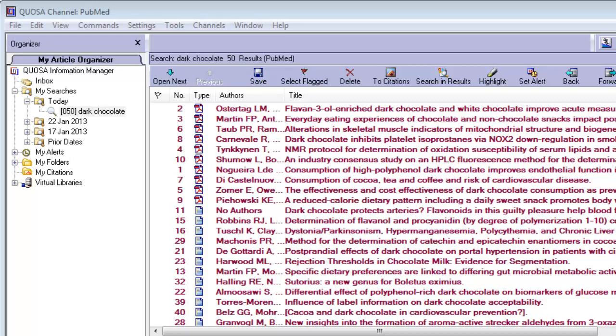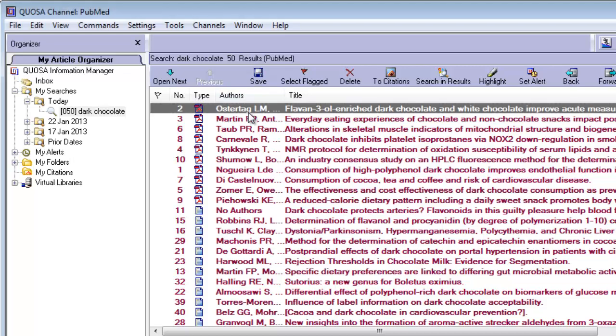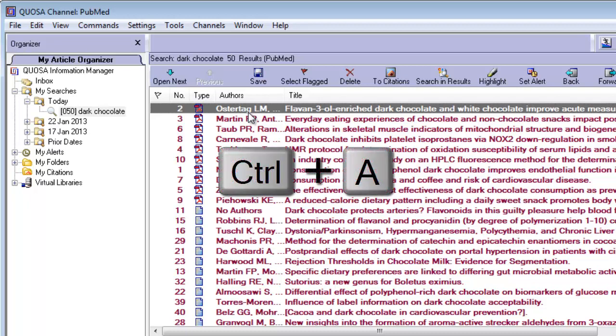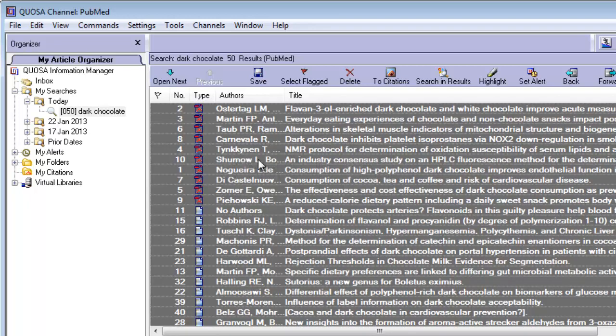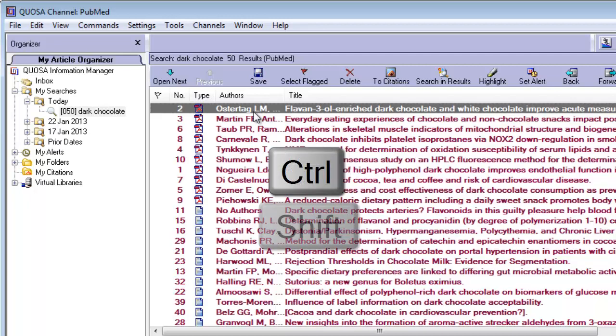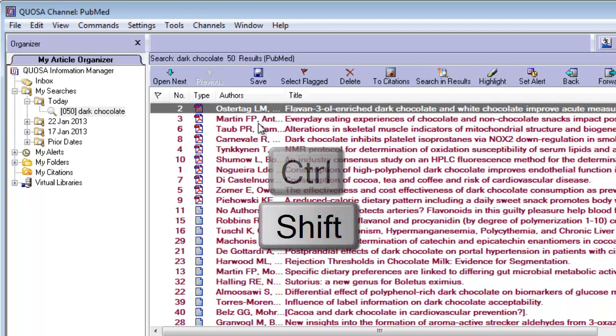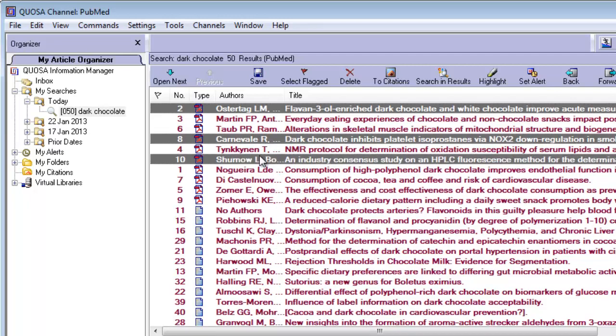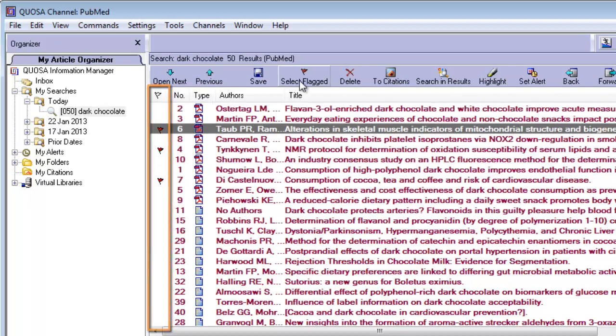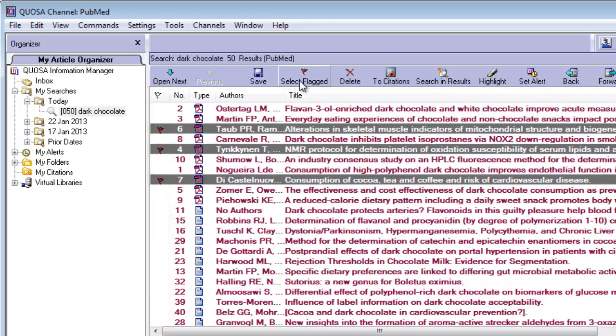Select the articles you wish to export in the Results pane. To select all, click on one and Ctrl-A. To select only some, use the Ctrl or Shift keys while clicking on the articles, or add flags tags, and then select all flagged articles.